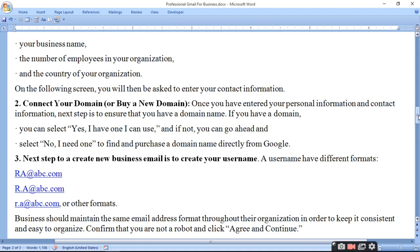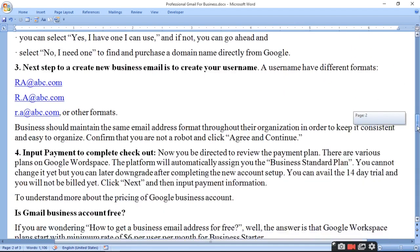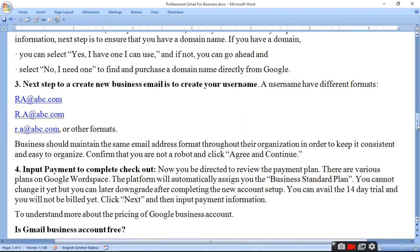Once you have entered your professional and contact information, the next step is to ensure you have a domain name. If you have a domain name you can select 'Yes, I have one I can use,' and if not you can go ahead and purchase one. Agar aapke paas domain name hai toh connect kariye, nahi hai toh purchase kariye — Google aapko domain name provide kar dega aapke account ke liye.